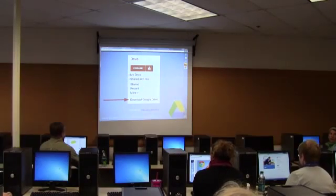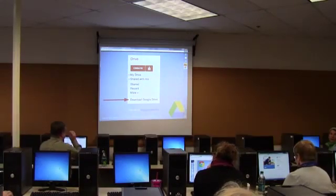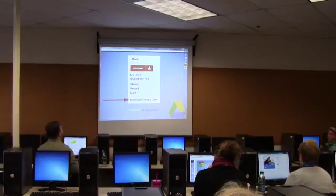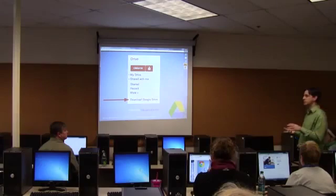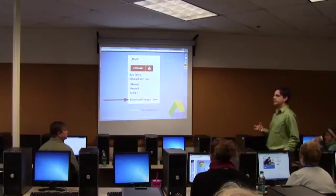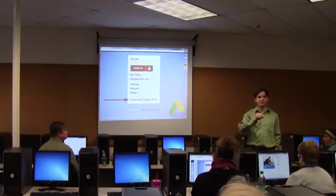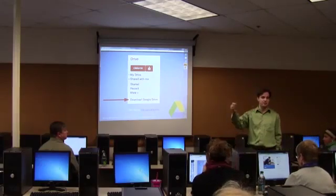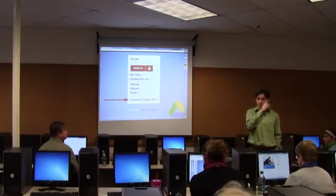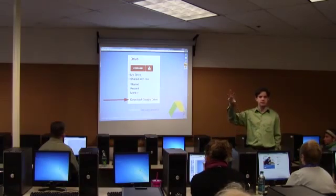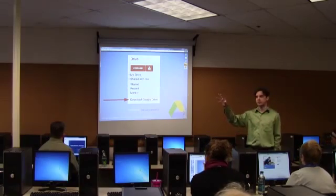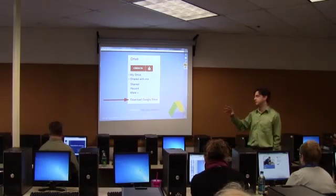Google Drive is a tool that is actually relatively new. They kind of took what they used to call Google Docs — they now call it Google Drive. And instead of just being about creating documents, it's about storing and sharing and creating and a lot of interaction.